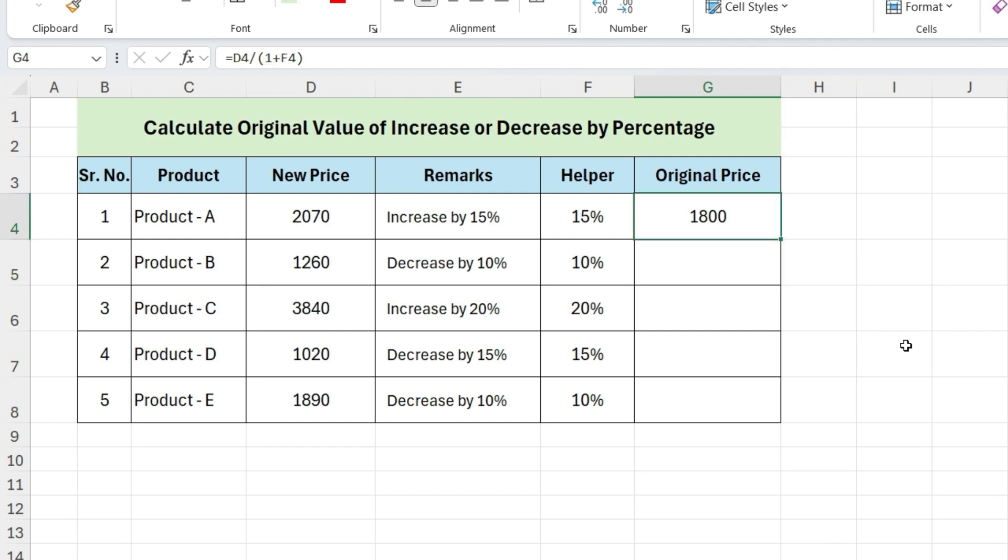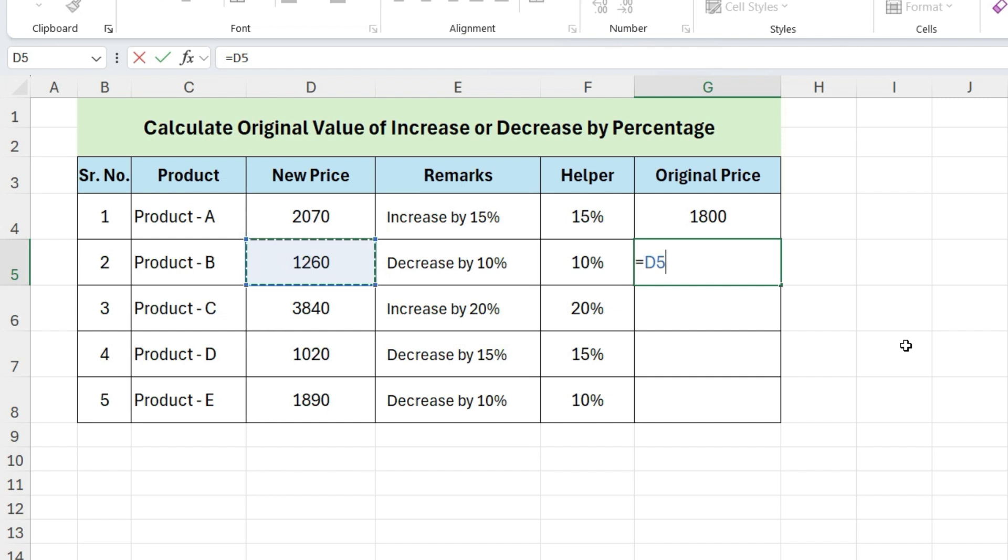This is discounted price, and we want to find original price. Select this cell, divide by 1 minus select this cell, and press enter.